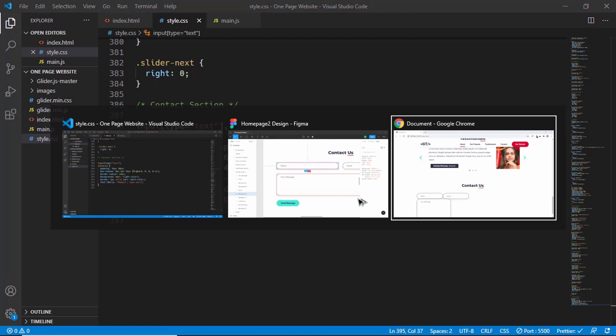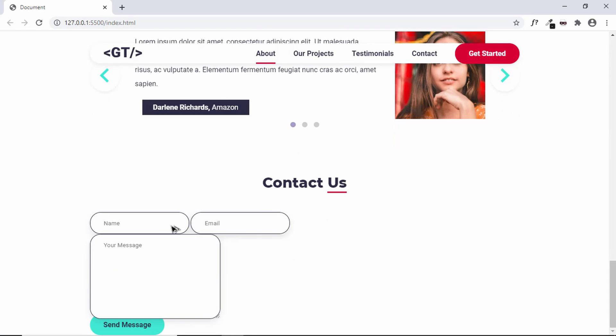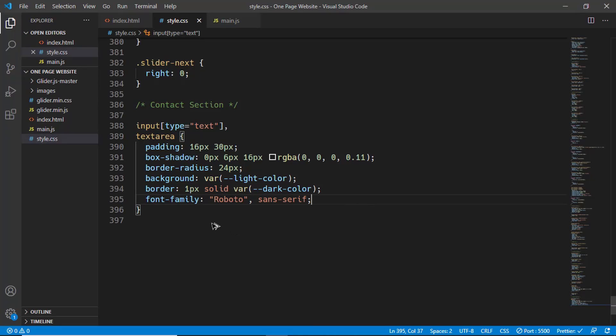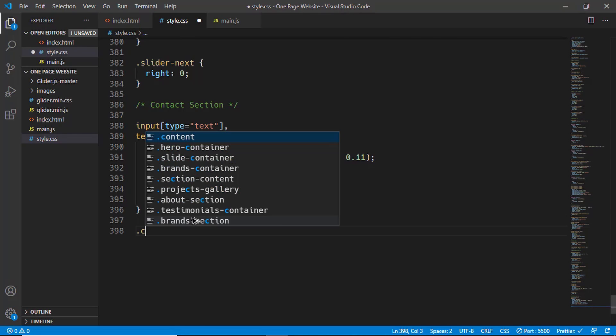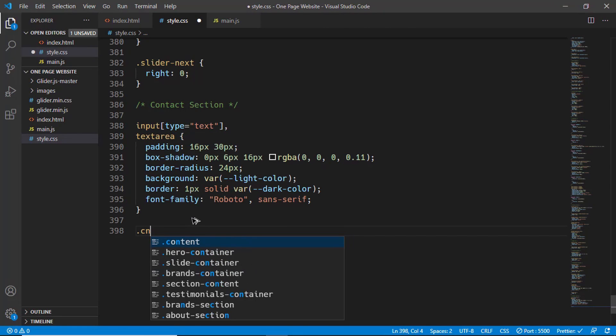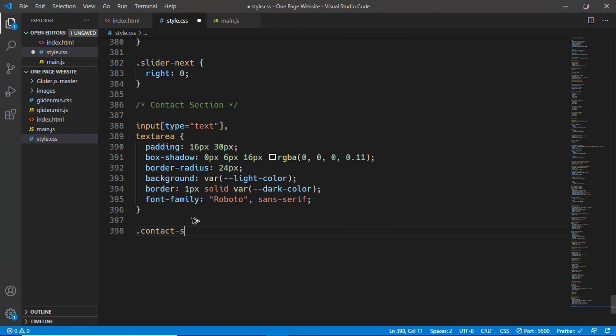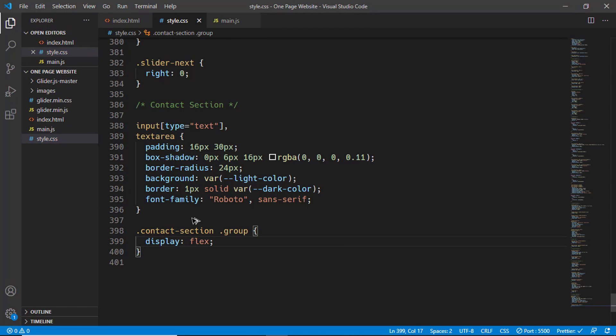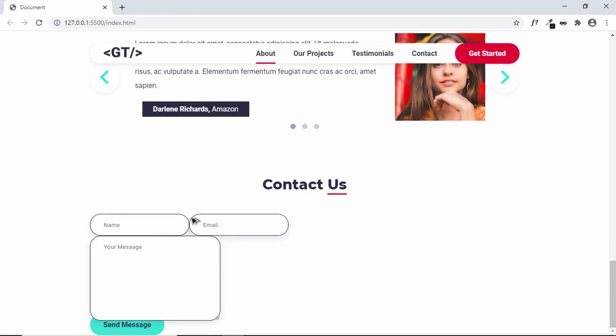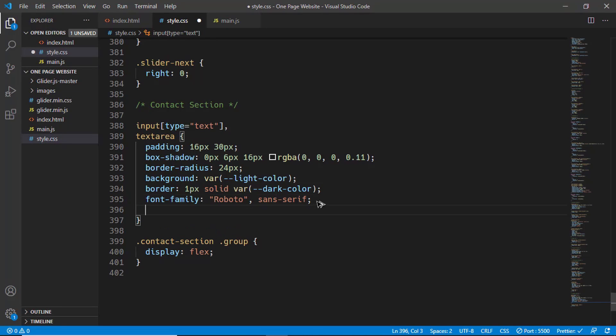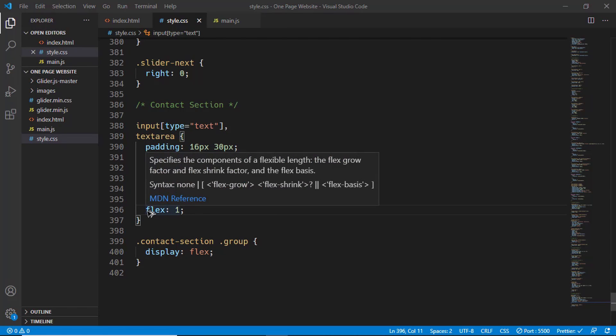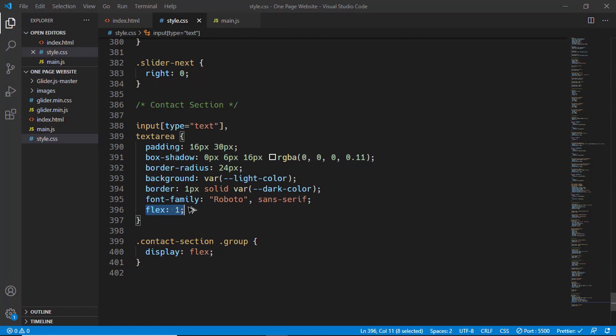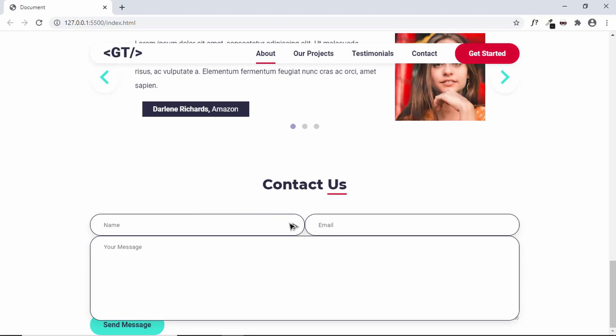Now we need them to fill the whole width. We'll first go ahead and style the group, so we'll type contact section group and we'll set the display to flex. For each of these, we will set a flex of one. When you set the flex to one, it will take up the maximum amount of width it can have. Here we can see we have the correct width.